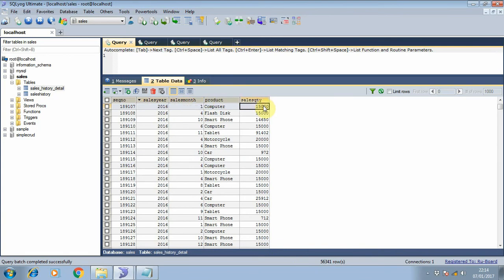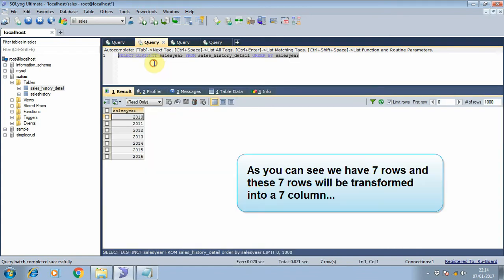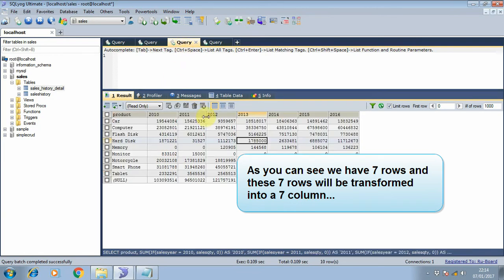First, let's see how many years we have in the table. With the query we can get seven rows of years from 2010 to 2016, and we will transform those rows into columns like the yearly sales table.